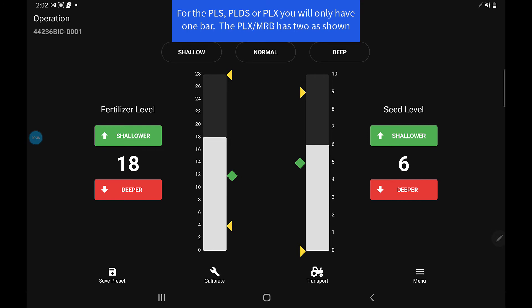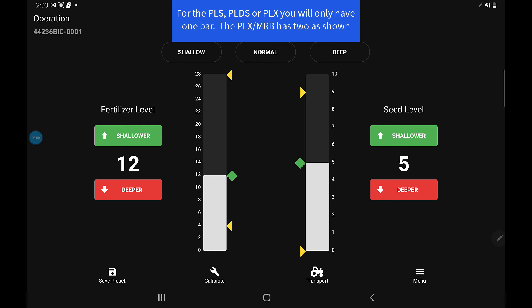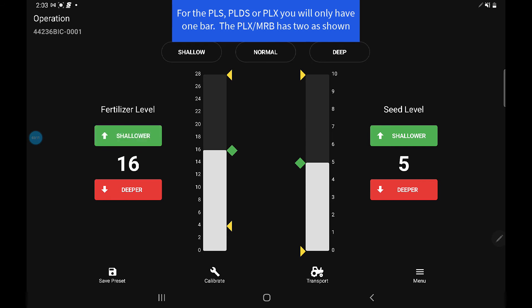Once your drill has completed calibration, it'll open up the operations page. For this one that we've configured, we've got the fertilizer level, which is for the banders, and the seed level, which is for the seed openers. Now you can touch shallower or deeper and it'll adjust your levels, and the machine will start to go up and down depending on what you've configured.